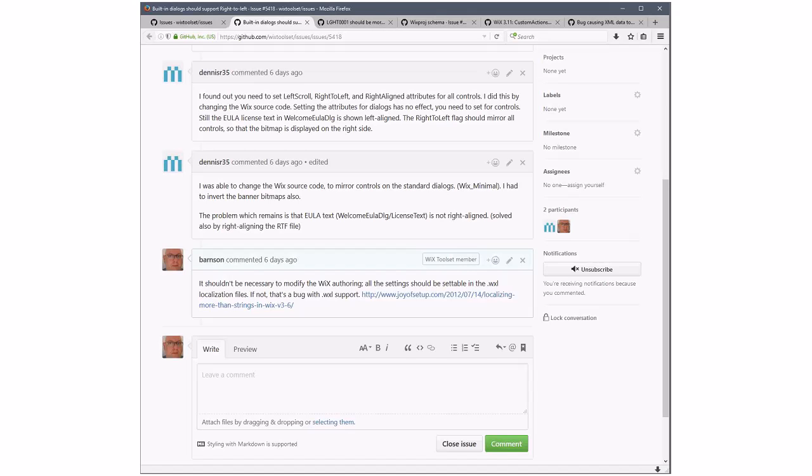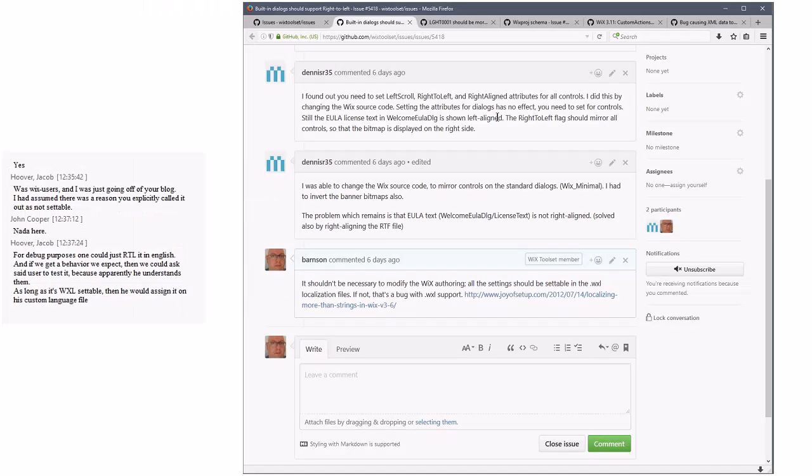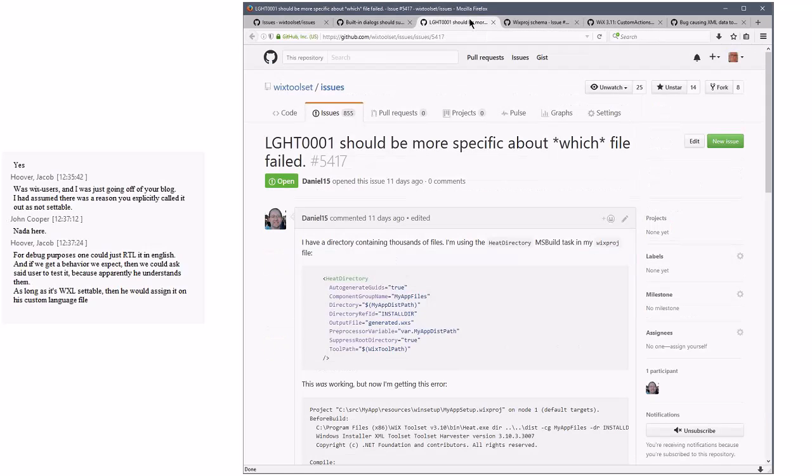It looks like the person is kind of asking for it to be built in as well, like we ship it. Well, I'd be fine with that as long as we have translations. We don't have Hebrew translations. I don't think we have any Arabic either. Although, maybe we do. At one point we did. We had ARSA. I don't remember if we lost that.